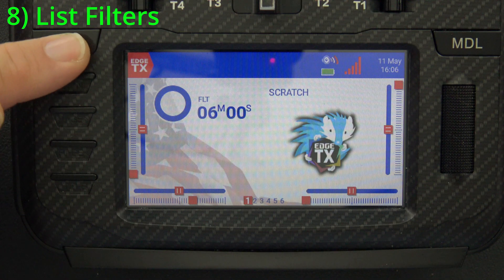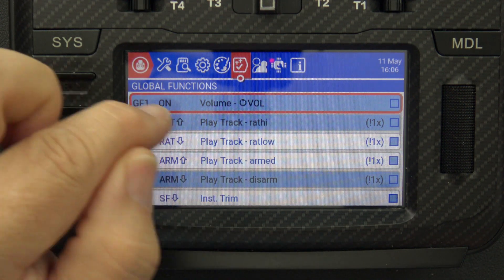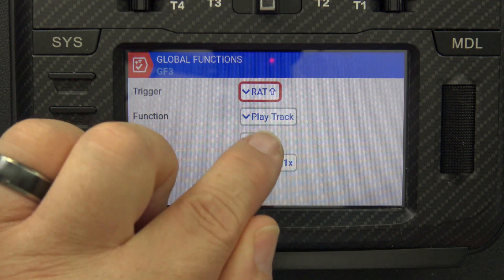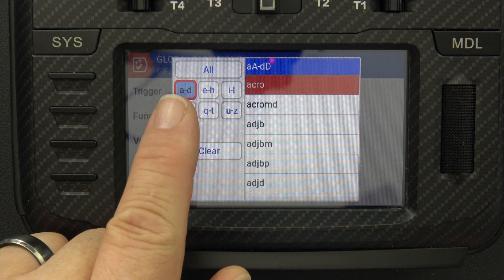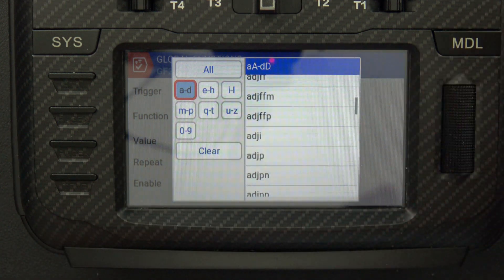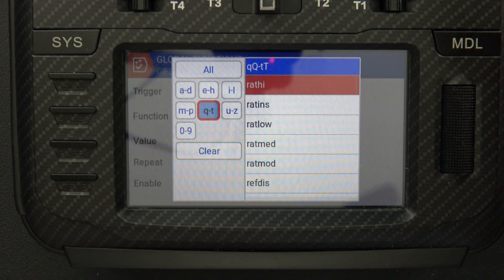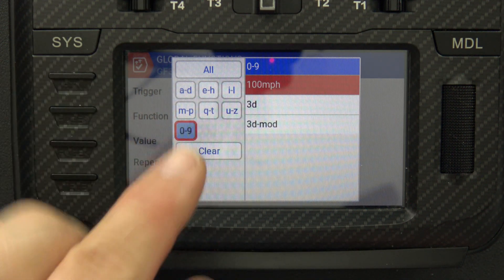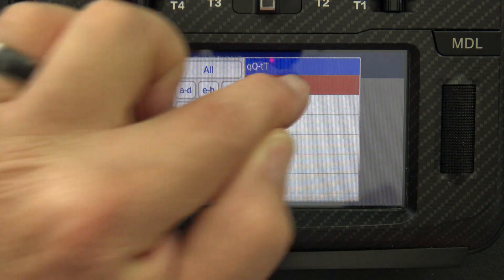Tip number eight is list filters. Press the system button and go to global functions — I've got entries for high rates, medium rates, and low rates. When editing one and clicking on a value like "rate high," the list filter lets you jump to a section of the list alphabetically instead of scrolling through the whole thing. Hit one of the list filter buttons on the left and it brings you to characters starting with that range. To get to rate high, I click Q-to-T and I'm right there. You can also click the number filter to show audio tracks that start with numbers, like "100 miles per hour."